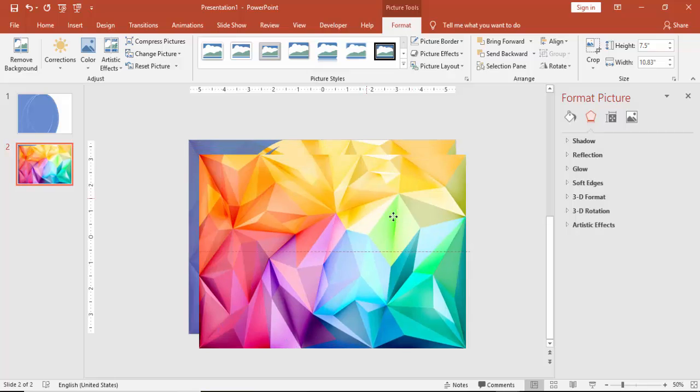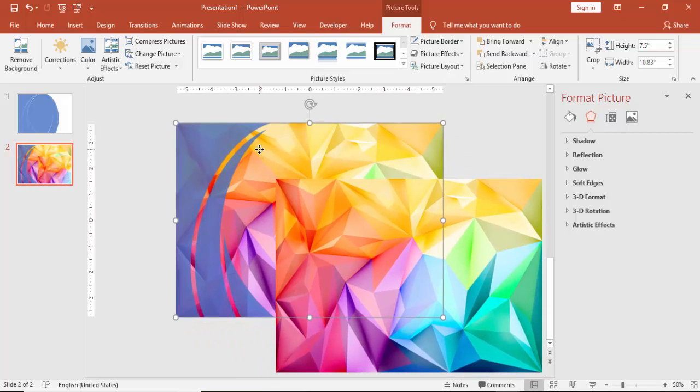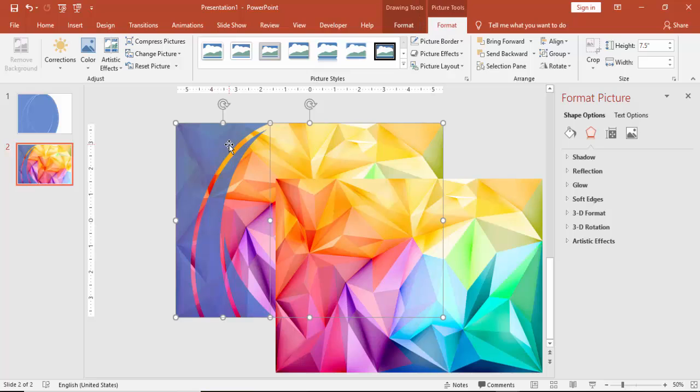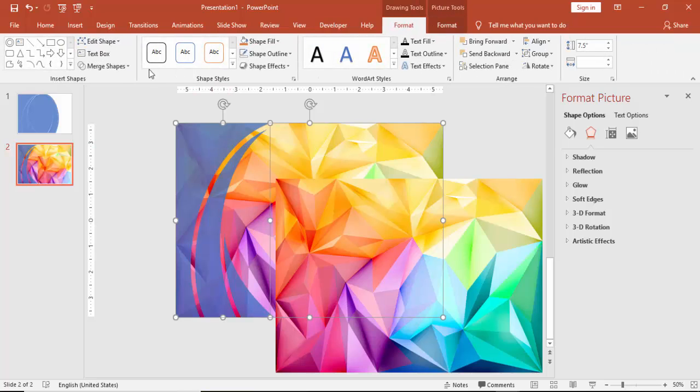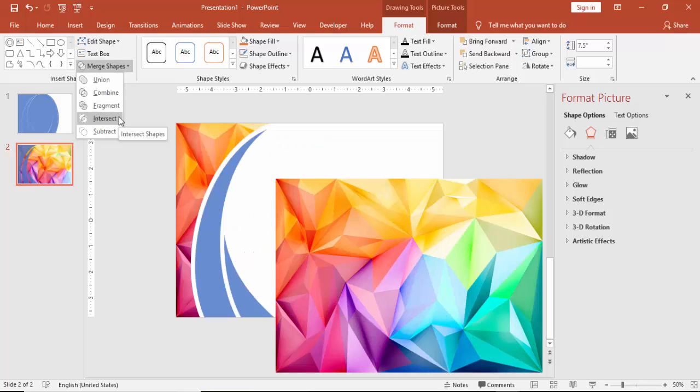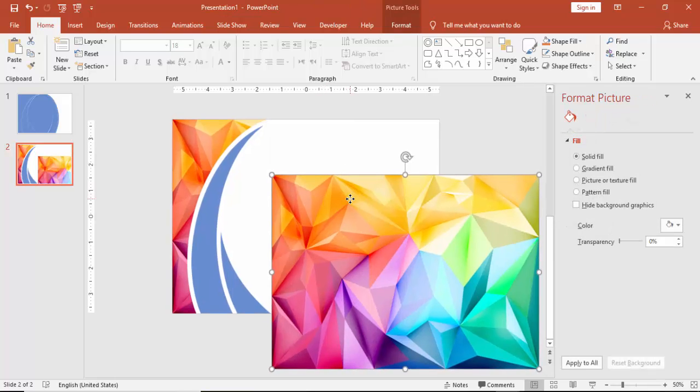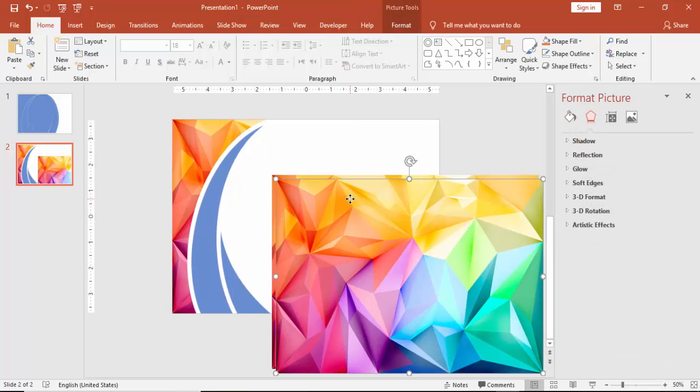Select the picture and I am just going to add one more. Select the picture and then the shape. Under Format, Merge Shape, say Intersect. You can see that one, that particular shape, the picture has been copied.